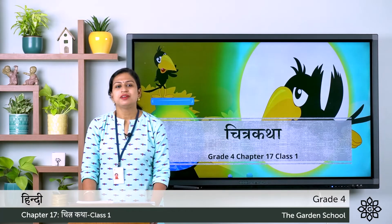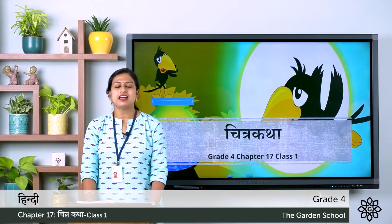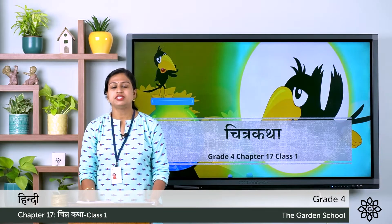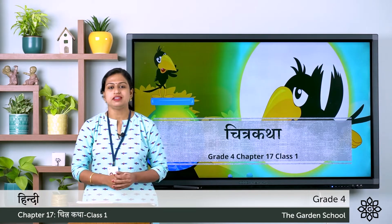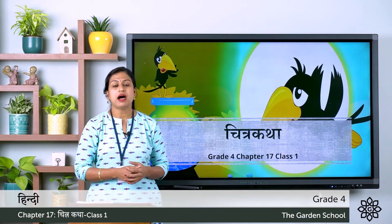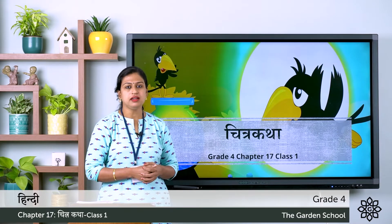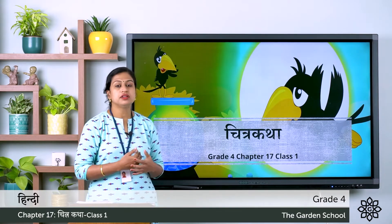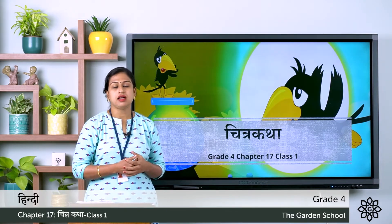Namaste Bacho. Today let's start this class with a new chapter — chapter 17, that is part Satra, and the name of the chapter is Chitra Katha.